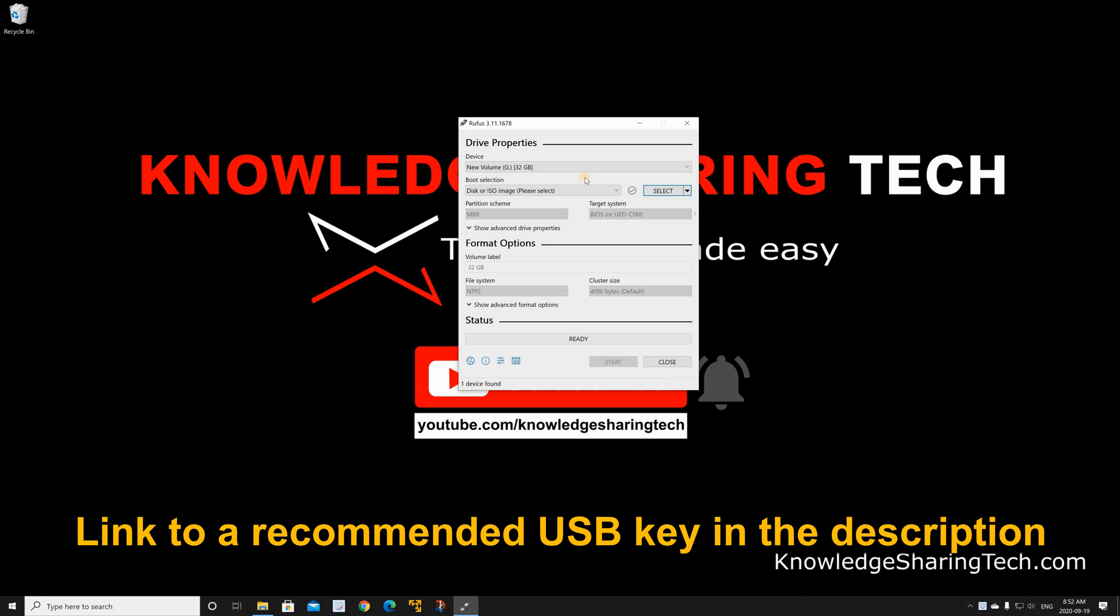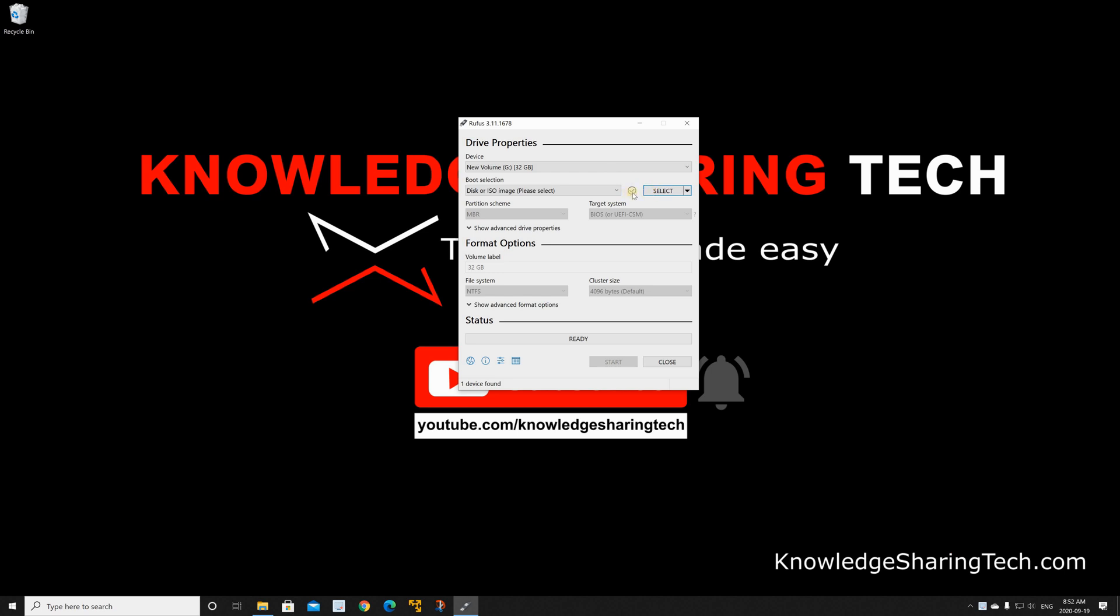At this stage if you have an ISO file you can select it here by clicking on select, but for this video I'm gonna show you how you can download an ISO file from Microsoft. So click on the small arrow next to the select button and choose download, then click on download.